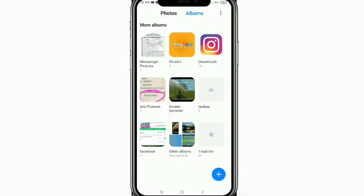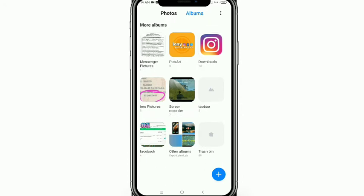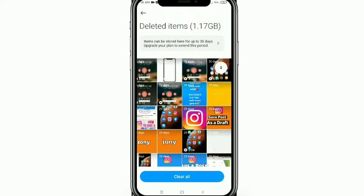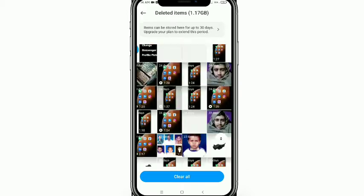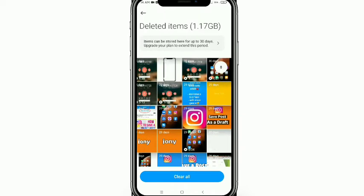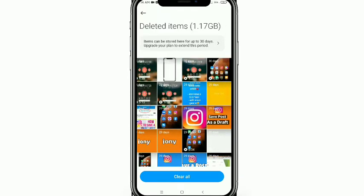Go to Album, slide to the right side, then scroll down. At the bottom right corner you will see the trash bin. Just tap on the trash bin and look — all your deleted videos and images are stored here.